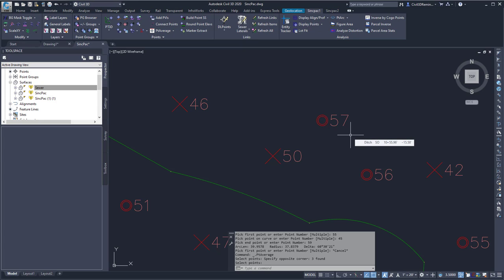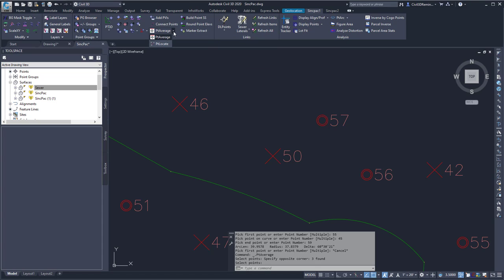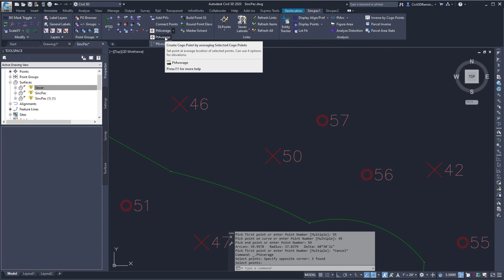This video shows the Point Average command found within the Sync Pack. You can find the command on the Sync Pack 1 tab, the Points panel, and in the bottom row there's a dropdown that contains Point Average.